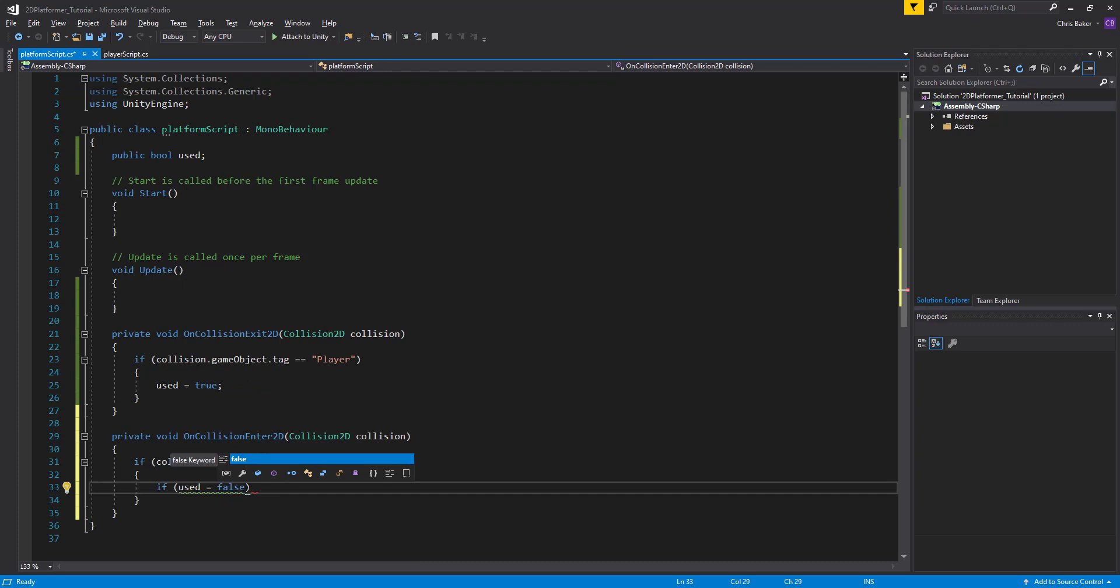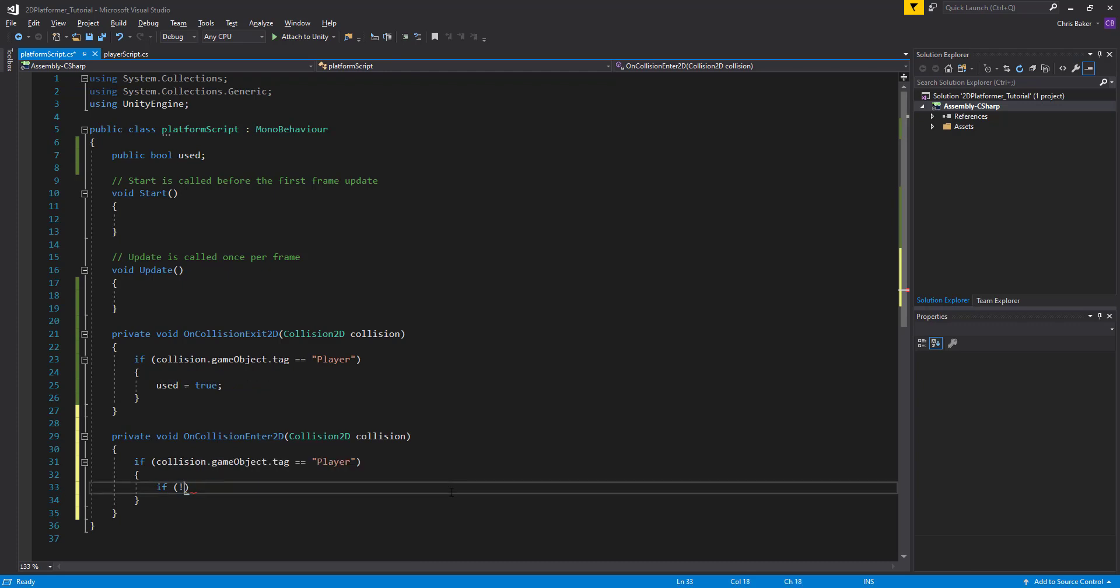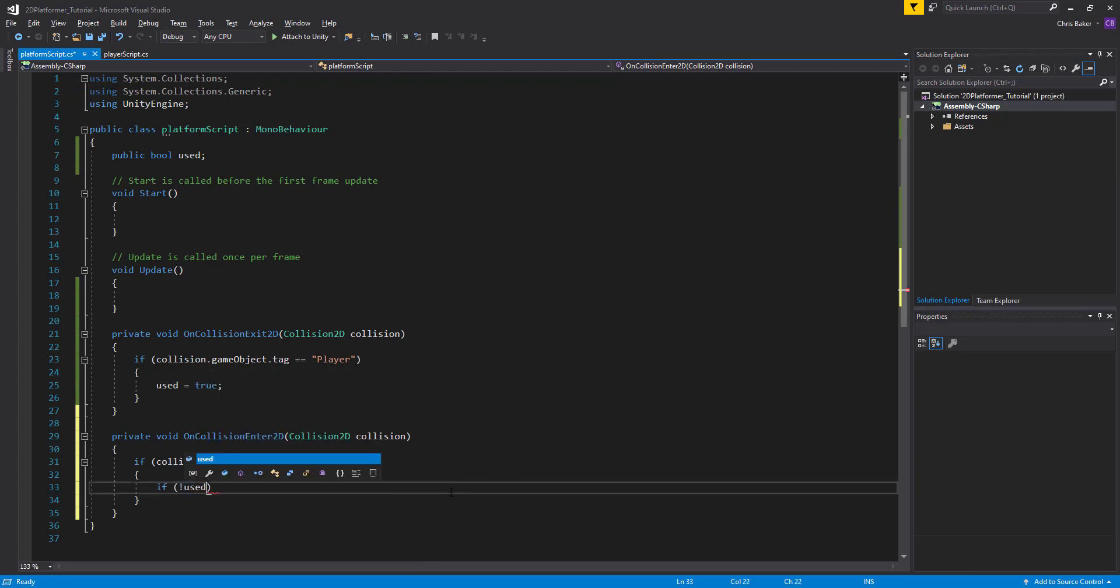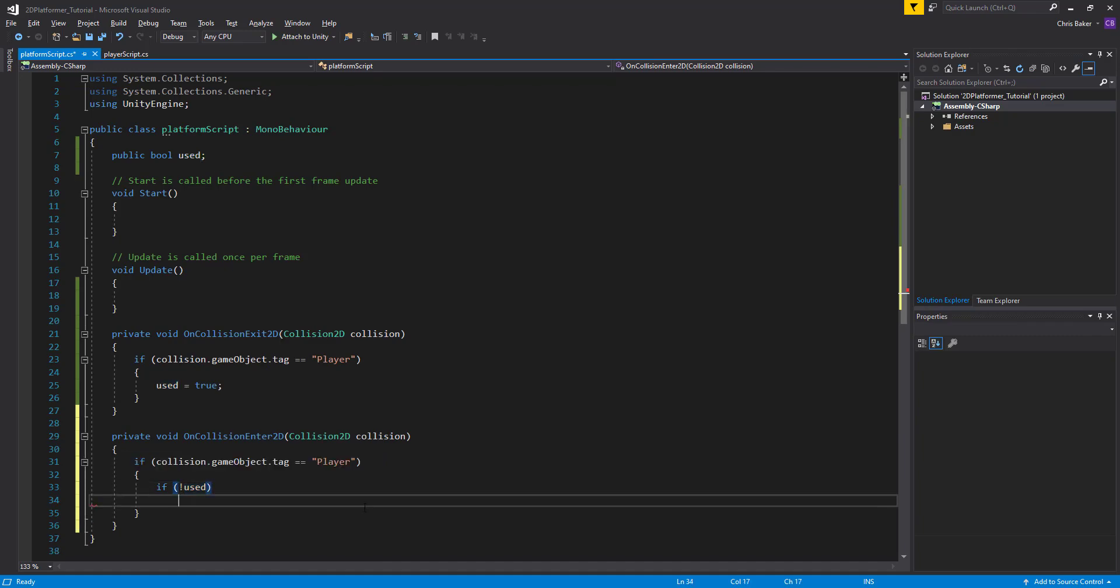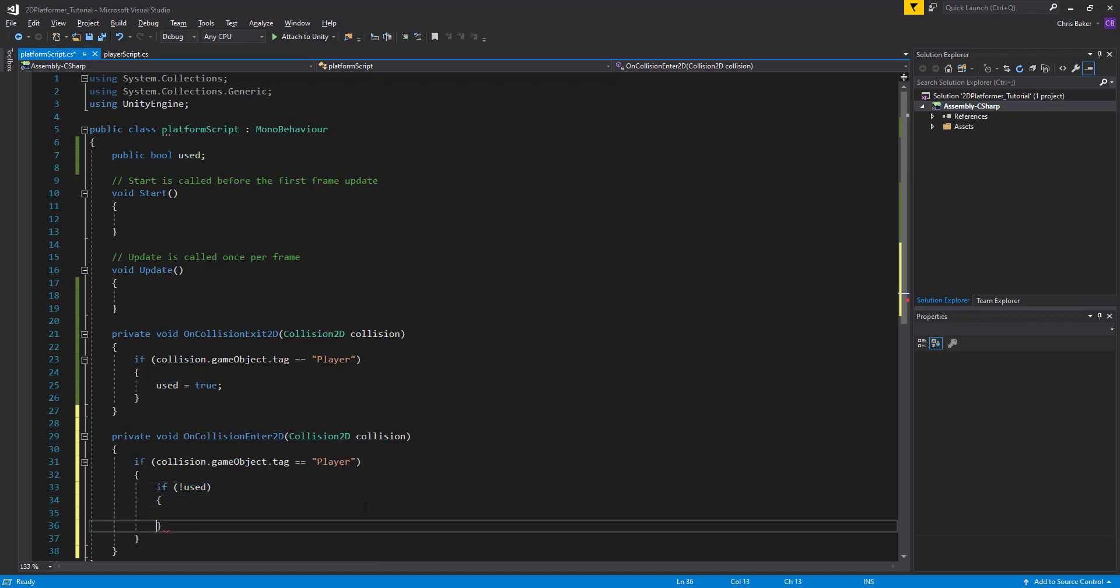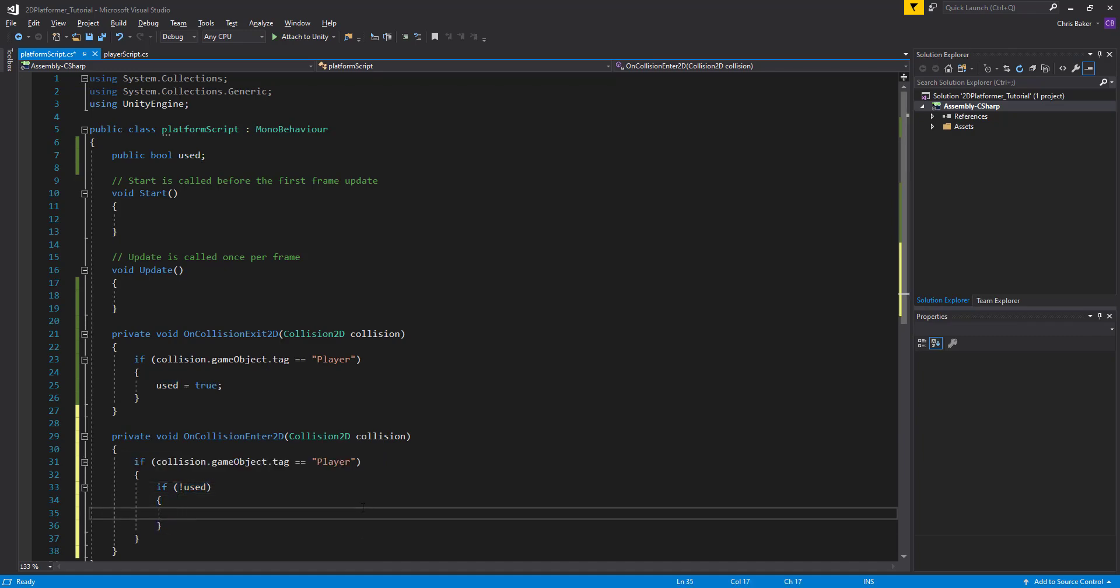So we'll say if used equals false or as a better way to say this exclamation mark used. So this means if used is not true, then we'll do nothing for now.